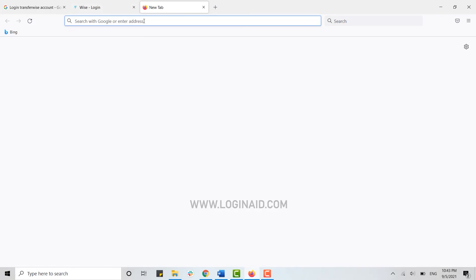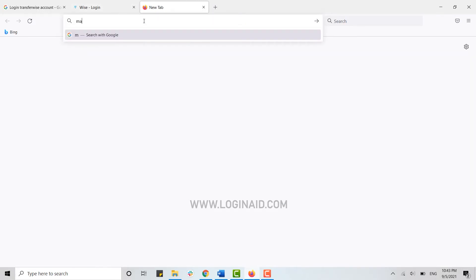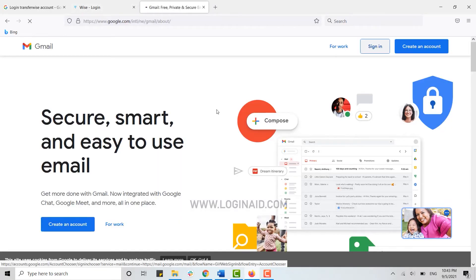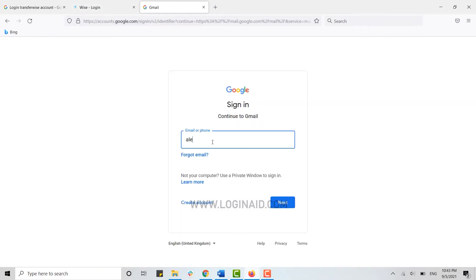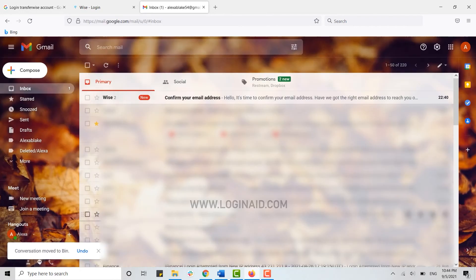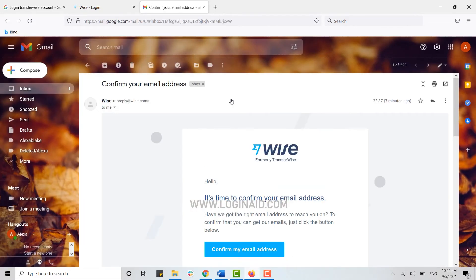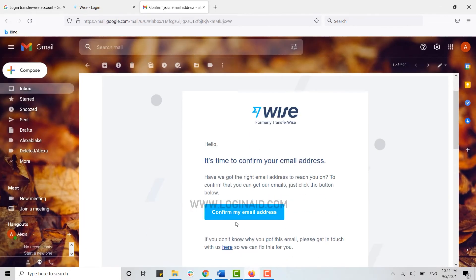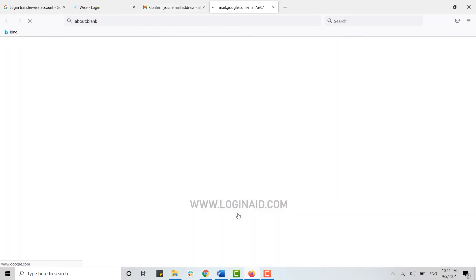So I'm gonna check my mail over here. You can sign in. Type in your email address, click on next. Type in the password, click on next. And here you can see on the top the mail from Wise. You click open that and click on confirm my email address.